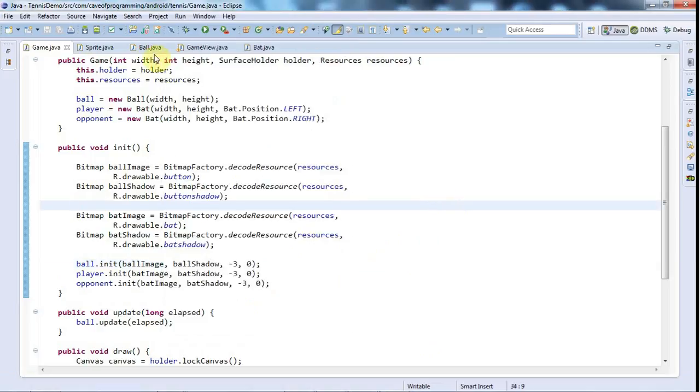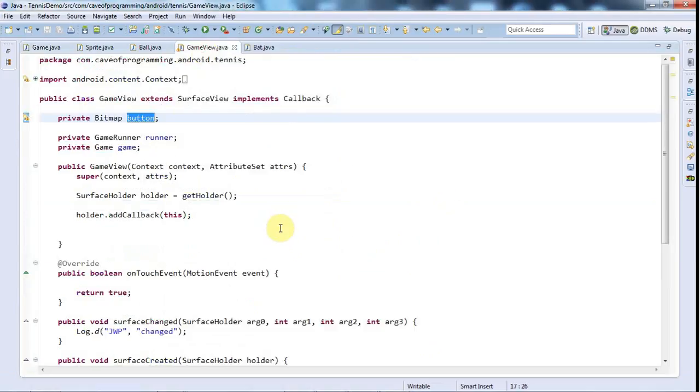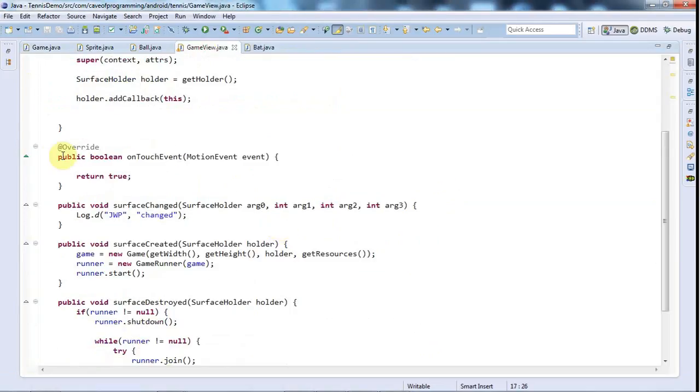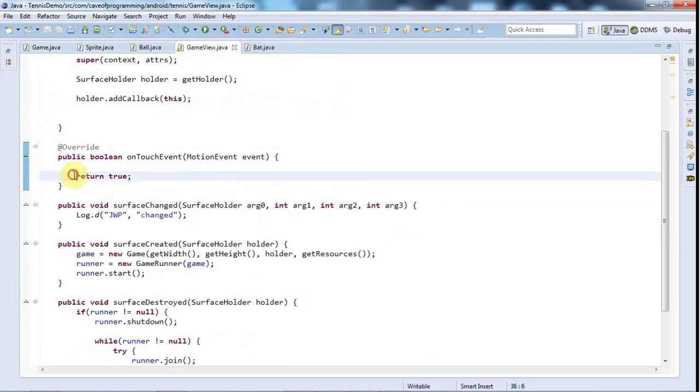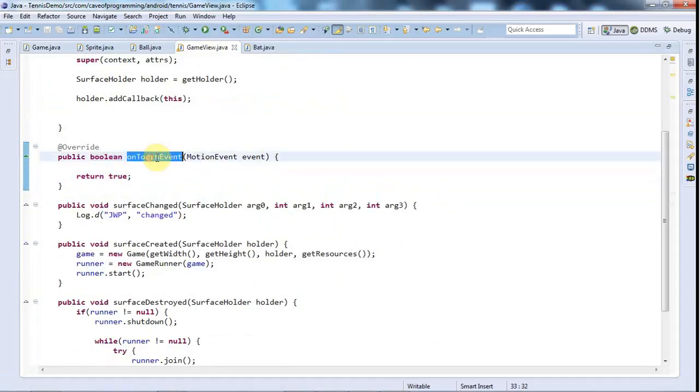So to do that, if we go to GameView here, GameView is receiving on touch events and we are returning true. And returning true has the effect that if you receive a touch event, then you will then receive drag events or motion events.